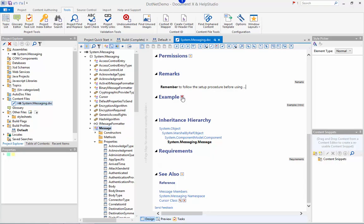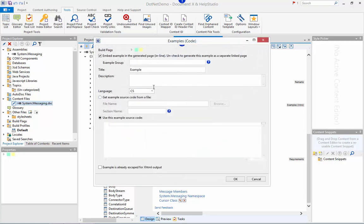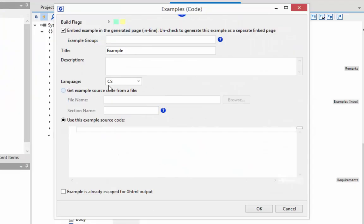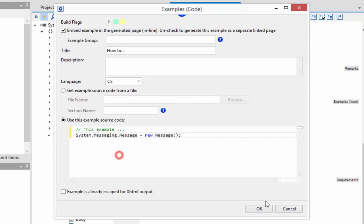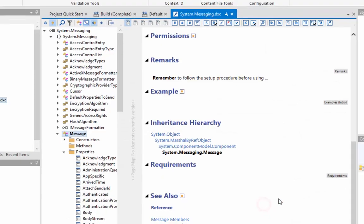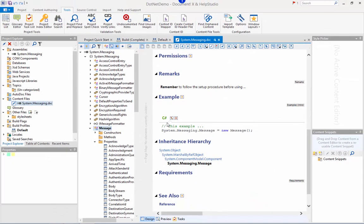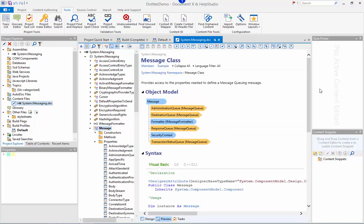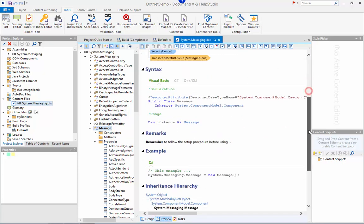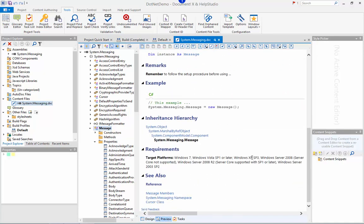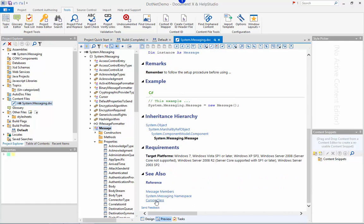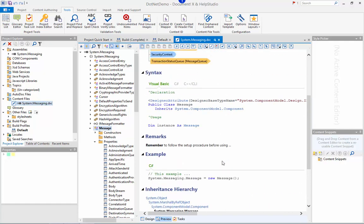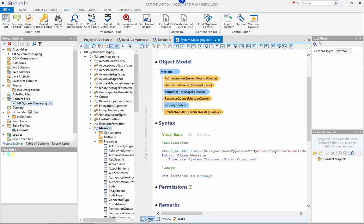I'll also add quickly some example code and we can see that example appears directly within the editor here. If I briefly switch to preview, I can see my example and also my see also link and my custom remarks content in the preview page.